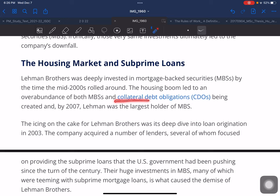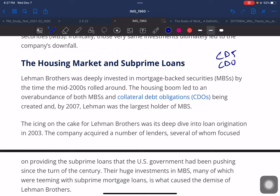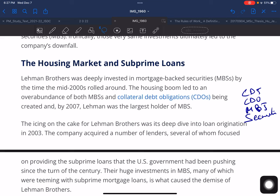Lehmann Brothers was deeply invested in mortgage-backed securities. By the mid-2000s the housing boom led to an overabundance of both MBS (mortgage-backed securities) and CDOs being created, and by 2007 Lehmann was the largest holder of MBS. It is worth noting that CDS, CDO, MBS, and securitization are closely related concepts that warrant separate detailed coverage.